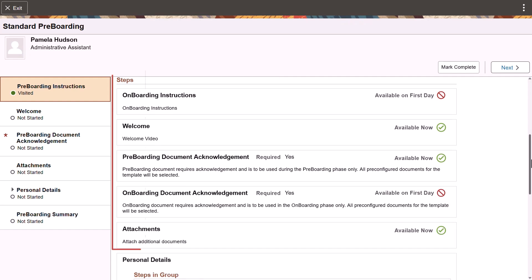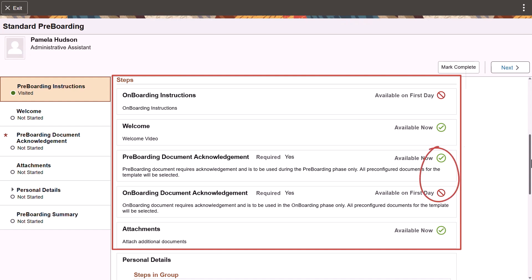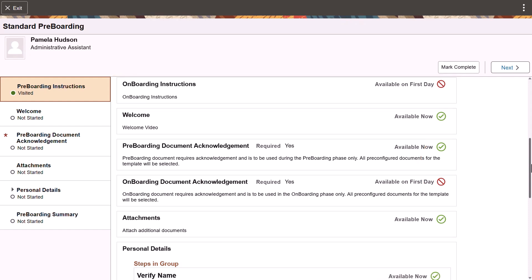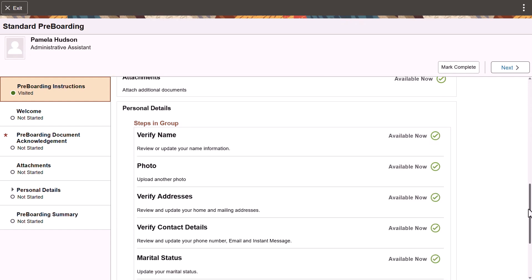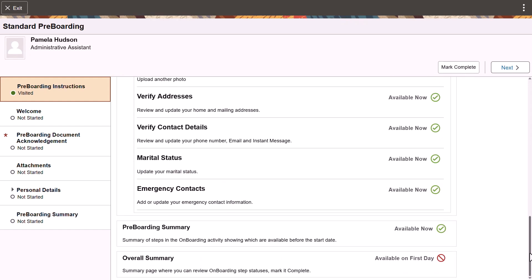The steps section displays the tasks you'll need to perform, a brief description of the step, and when the step will become available. You can now access the rows that have a green check mark.